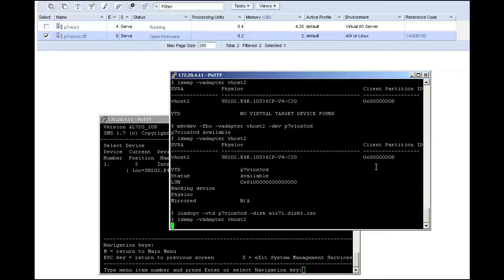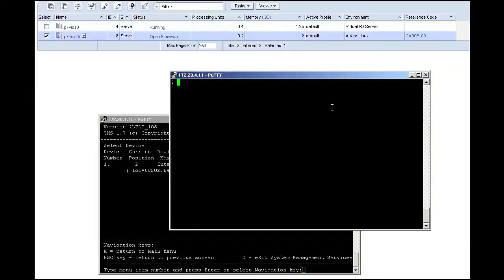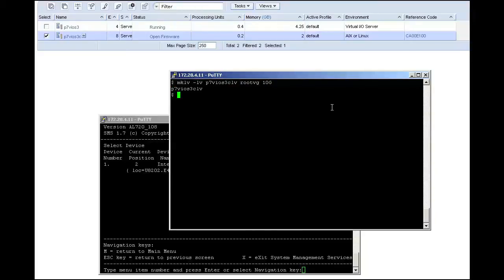Now I am running commands in the PuTTY window to make the virtual CD device called P7VIOS3CD, and then to load the virtual optical device. In this case, it is an old AIX7CD I had in the virtual media repository called AIX71.disc1.iso.